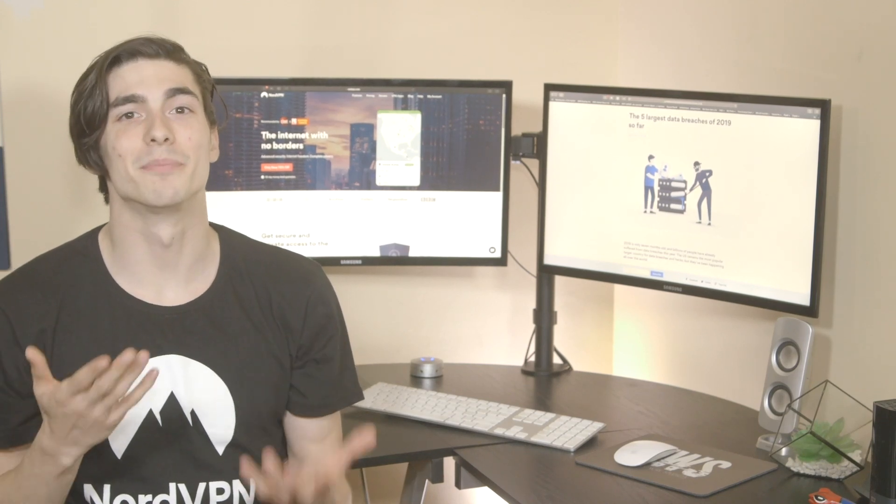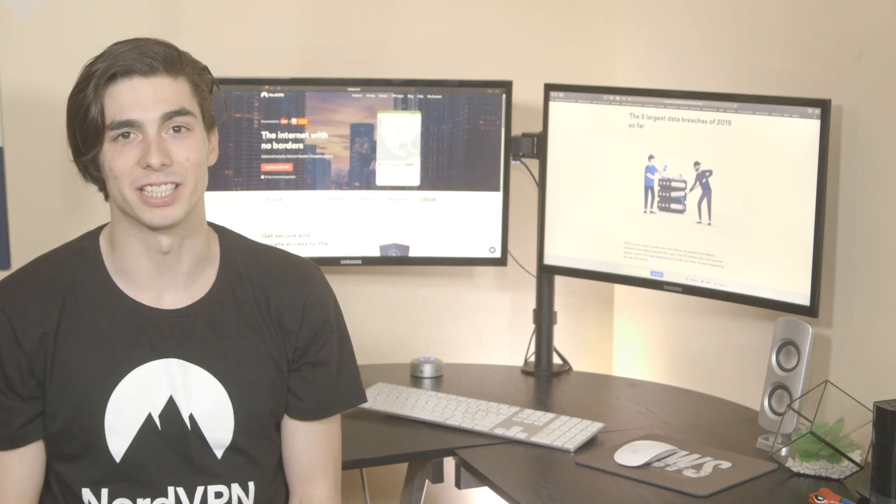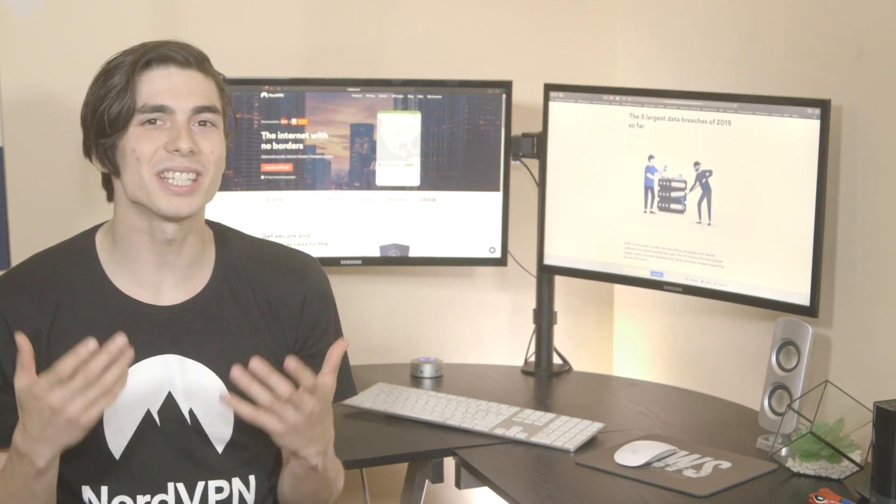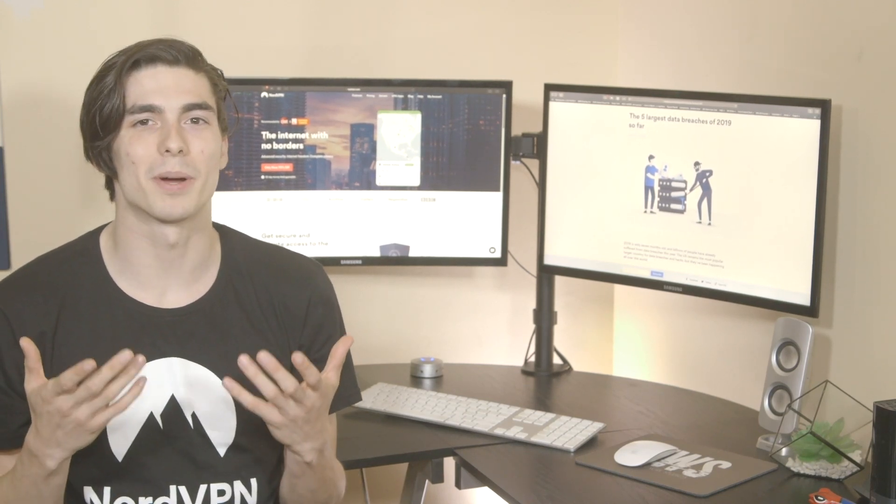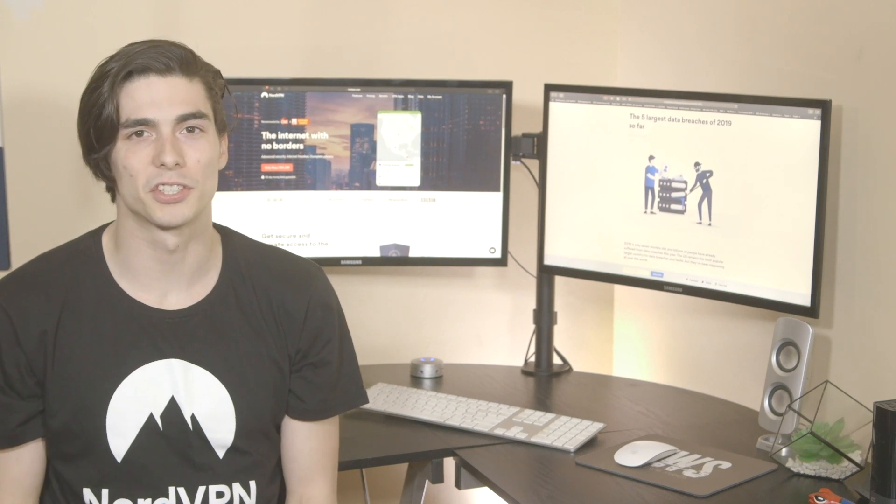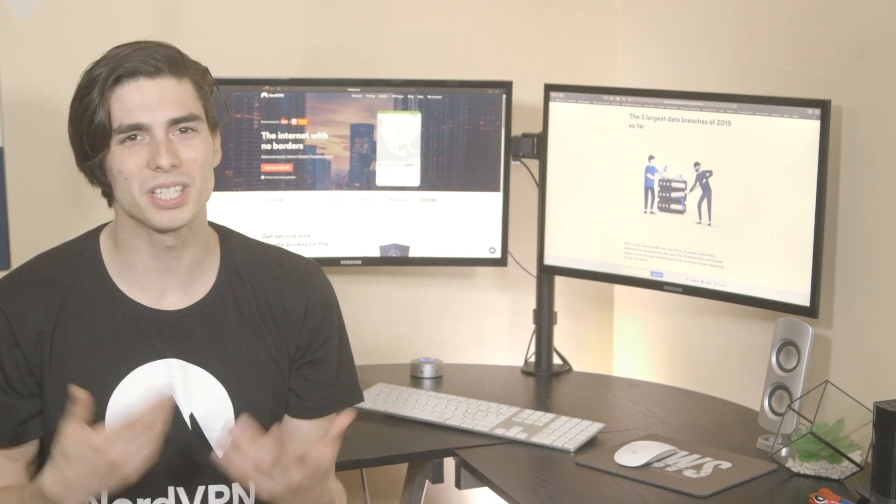Website hacked. Data of millions of users leaked. It feels like every day we hear about a new data breach.